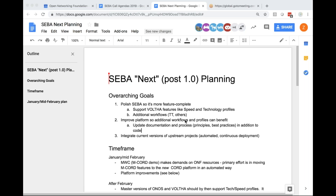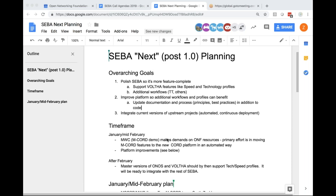The big thing that's happened in Volta is that the 2.0 core, which is based on Go, is coming and is currently being integrated northbound with the open flow agent. On the southbound, we're going to start containerizing the open OLT adapter and the open OMCI ONU adapter. So that's one train that's happening.